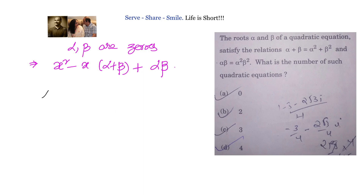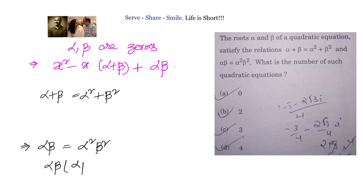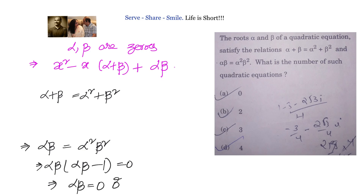We have been given that alpha plus beta equals alpha squared plus beta squared, and also that alpha beta equals alpha squared beta squared. Working on the second condition, we simplify to get alpha beta times (alpha beta minus 1) equals zero.